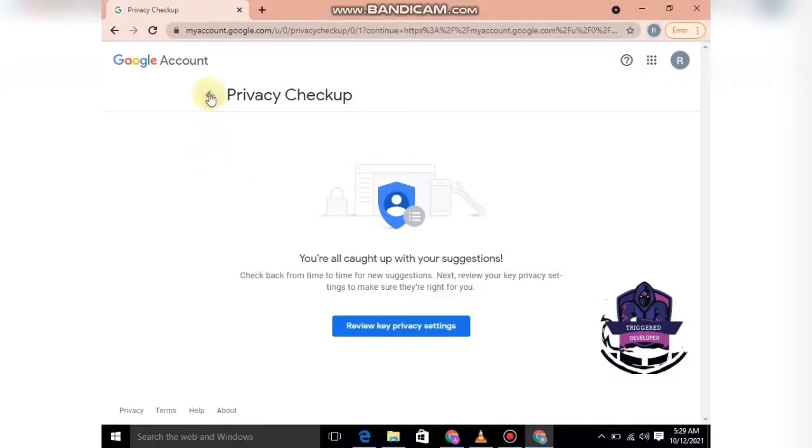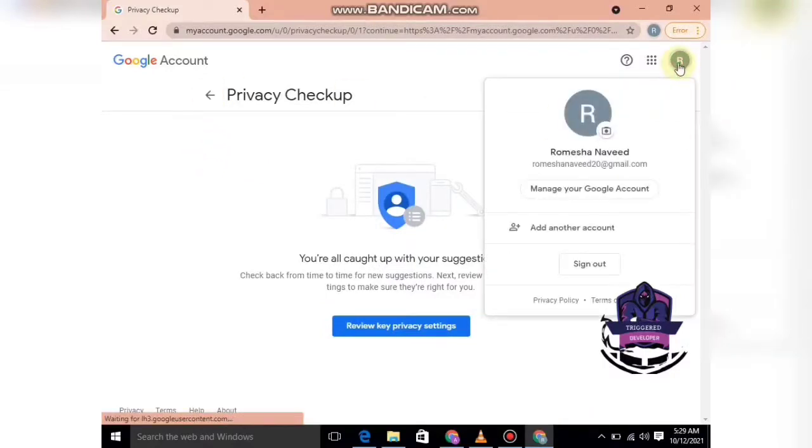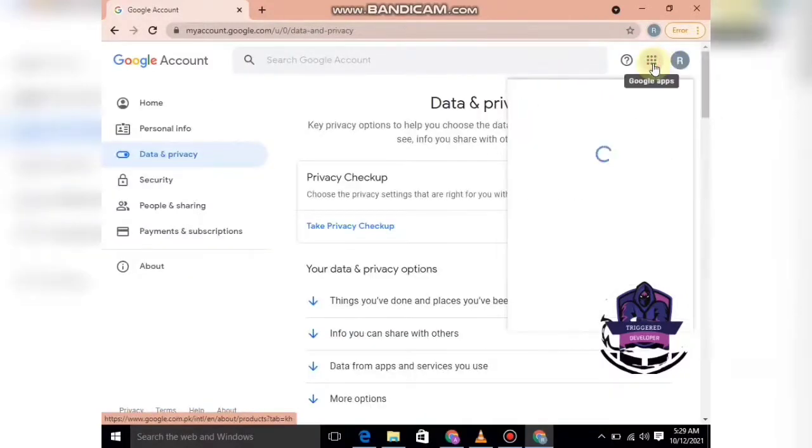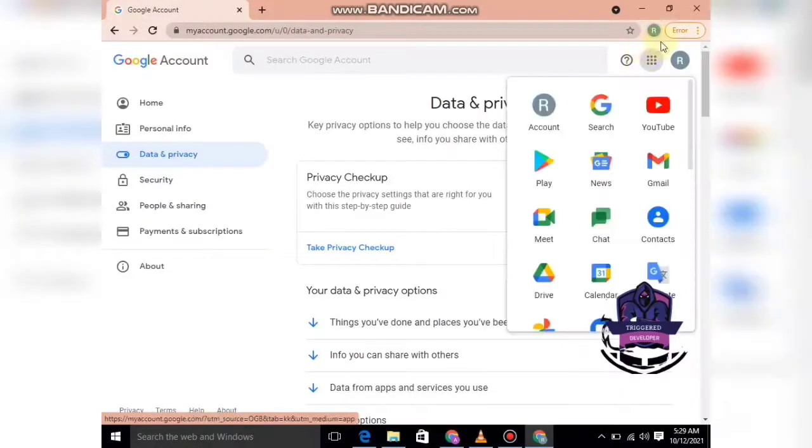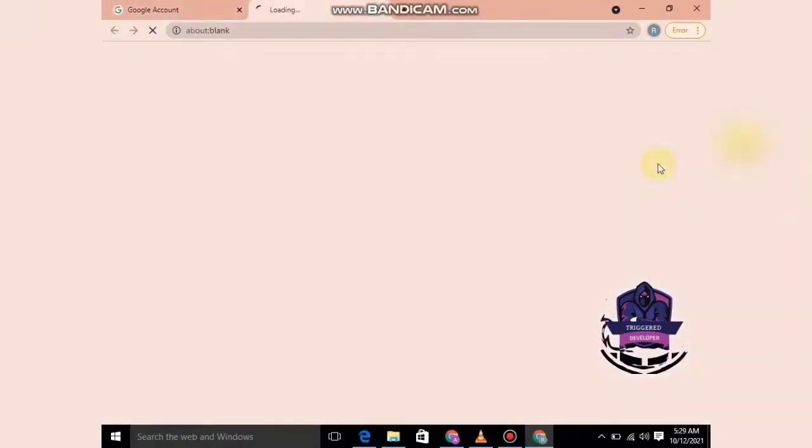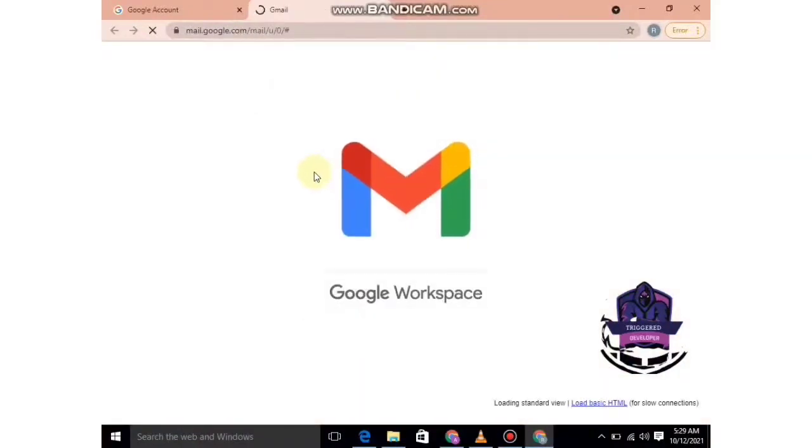If you want to check your mails, you can simply click on this option and go to Gmail.